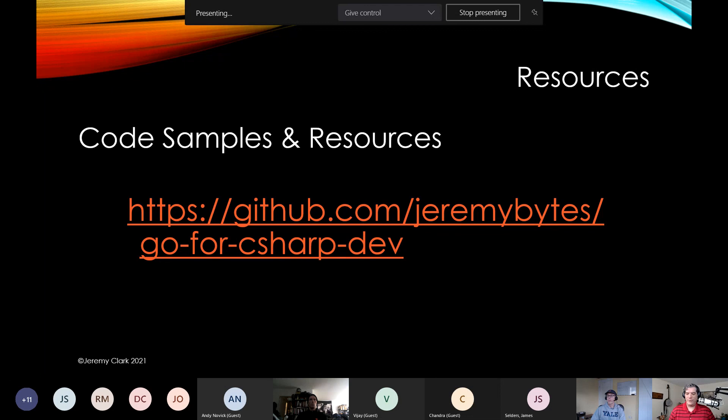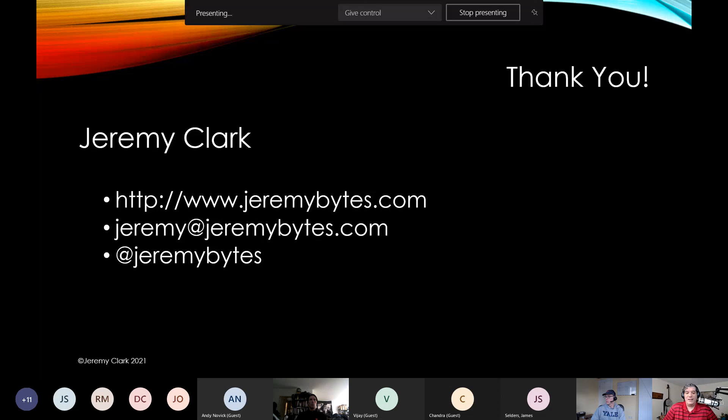I appreciate everyone for hanging out with me today. If you have any questions, feel free to ping me on Twitter at Jeremy Bytes or send me an email. I think Go is a really interesting language. Learning about channels in Go helped me understand those concepts in C# — though channels in C# have much more functionality, which is typical of C#. Thank you very much for joining me today.